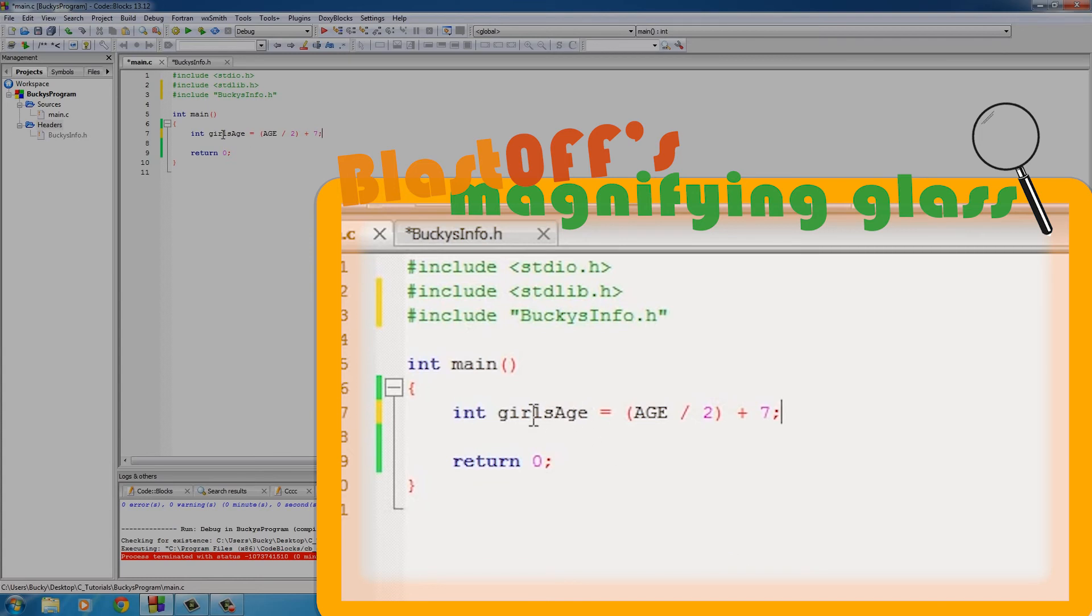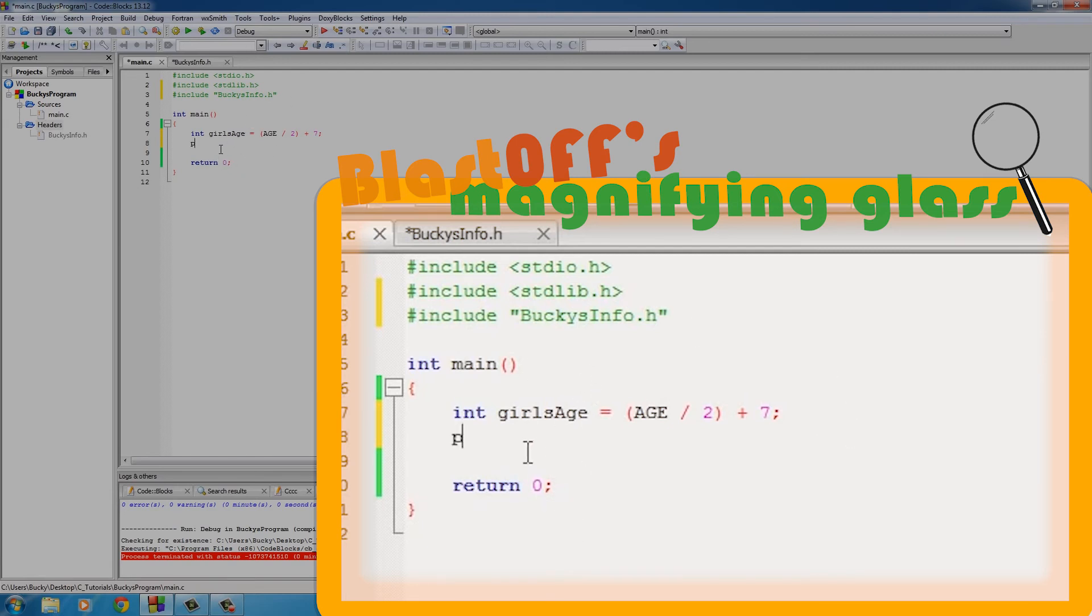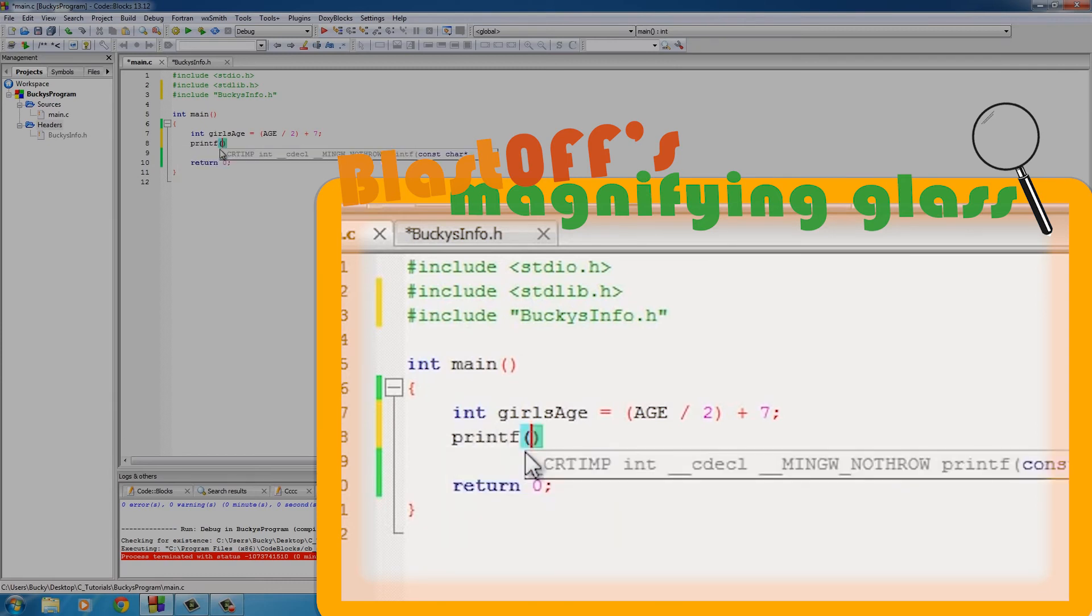So go ahead and think of your age right now, divide it by two and add seven. Don't date any girls younger than that. So this should equal 21, I believe. Now let's just go ahead and add a print statement - don't need to do anything else.